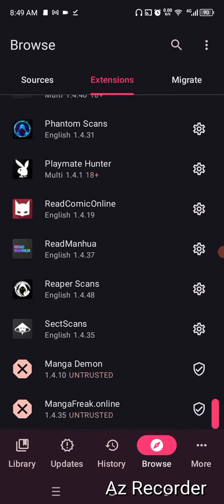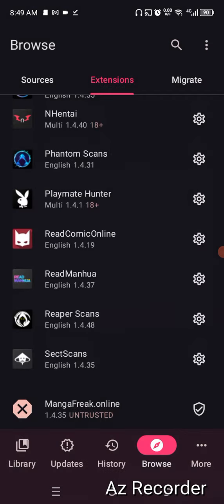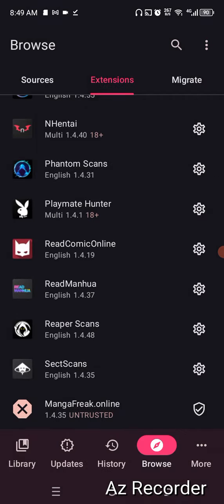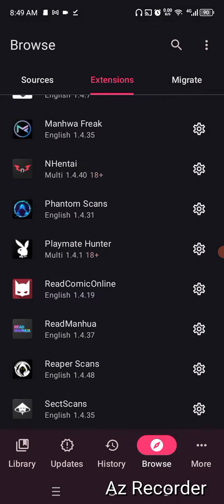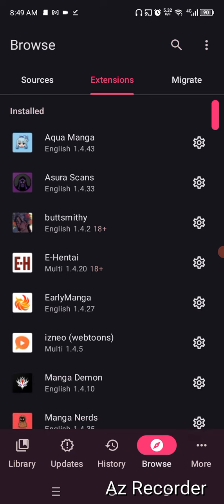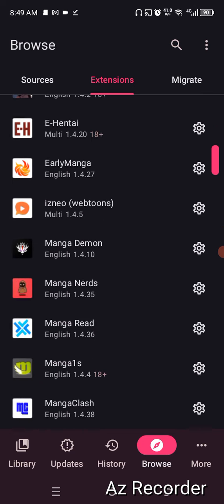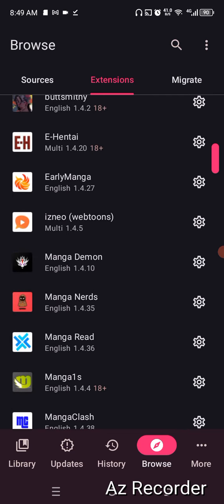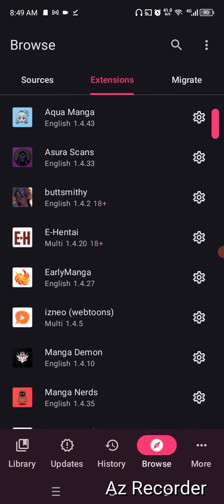Within Extensions, when you download and install a source, it will come up here. The ones I installed show as 'untrusted.' You want to click on them and go to Trust. Basically you're telling your phone to trust them so you're able to read whatever manga you're going to read.